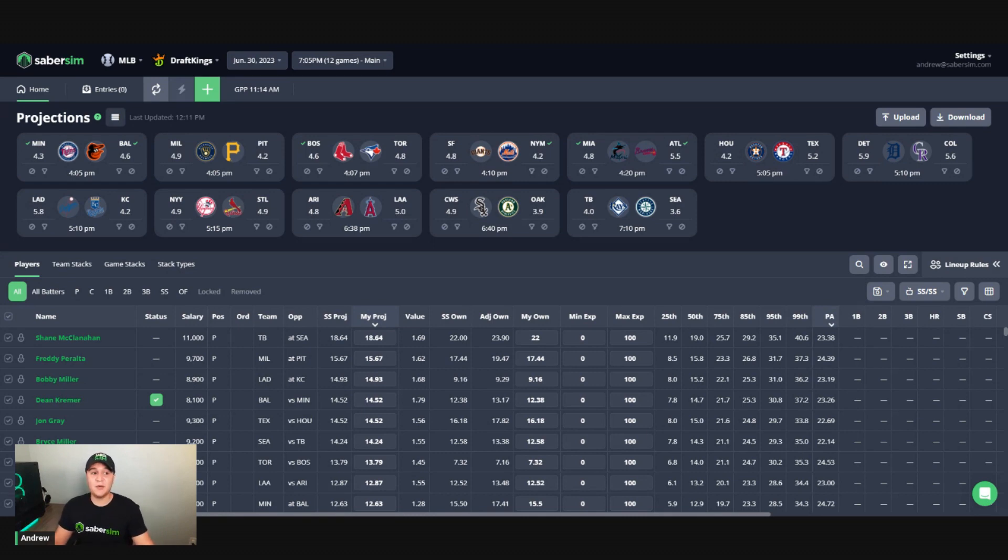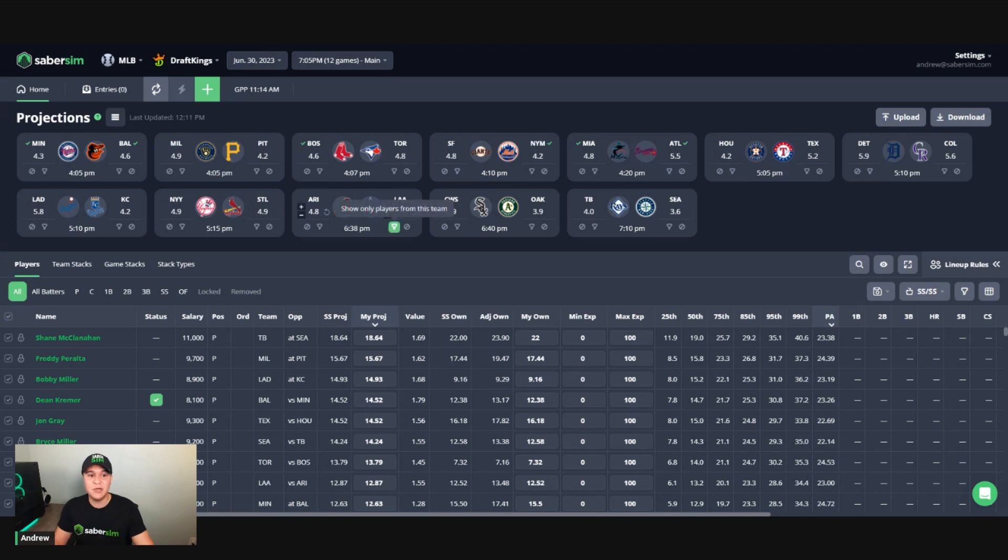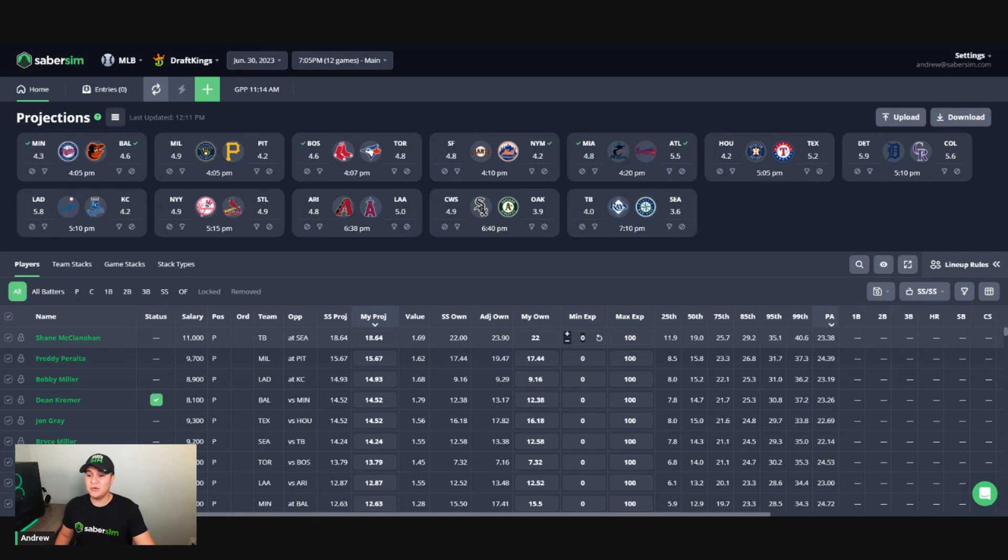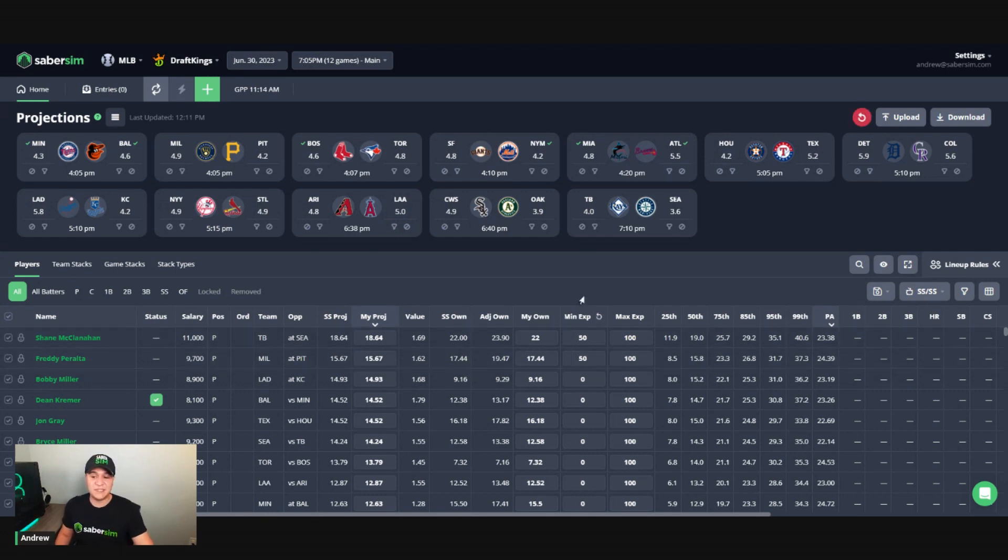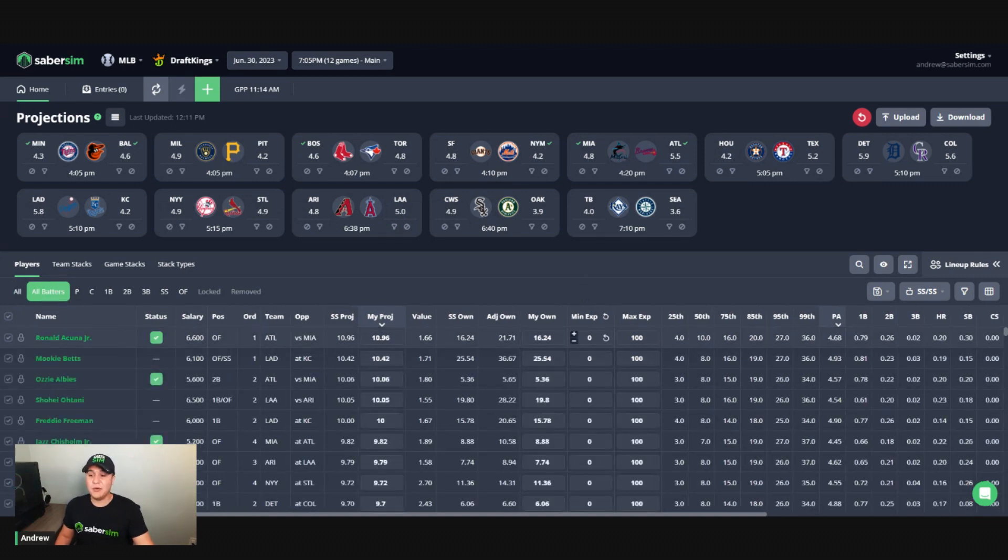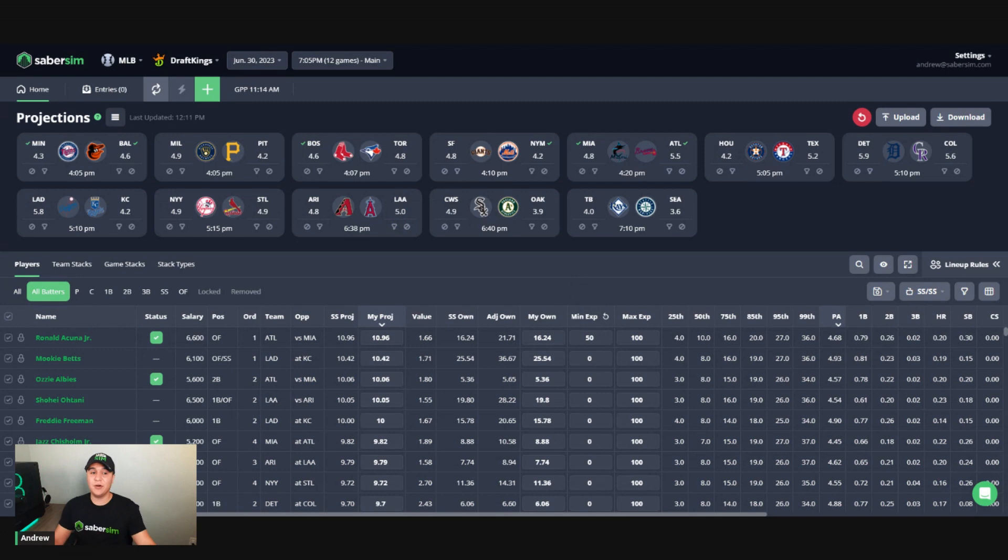The first option we are going to talk about will apply a min exposure to a player or your group of players here. So what we're going to do is we are going to come into the app. Maybe your core plays are Shane McClanahan, Freddie Peralta at pitcher. So I'm going to go to this min exposure column here. I'm going to put in 50% saying I want 50% exposure to each of these plays. And then I'm going to go in and put 50% exposure to Ronald Acuna and include him as part of my core here.